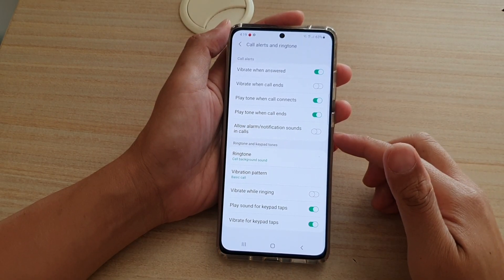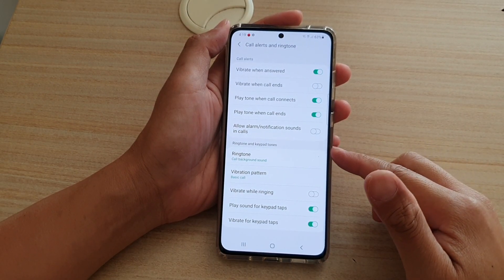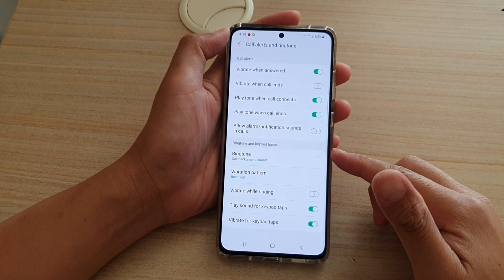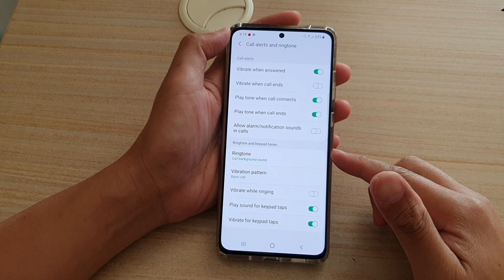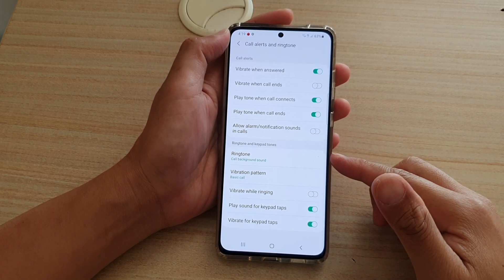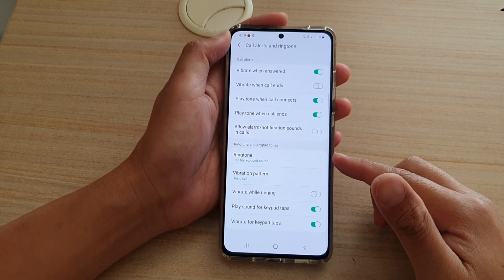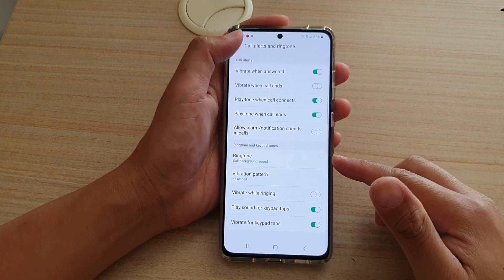Hi, in this video we're going to take a look at how you can change the incoming call ringtone sound on your Samsung Galaxy S21 series.